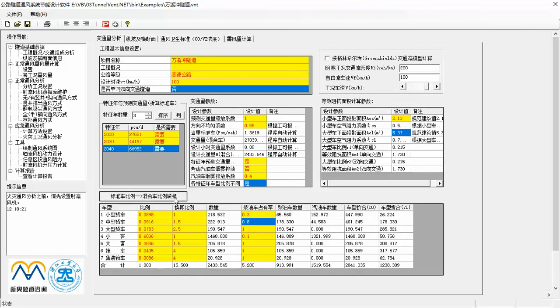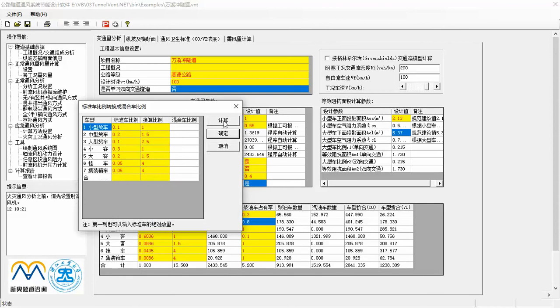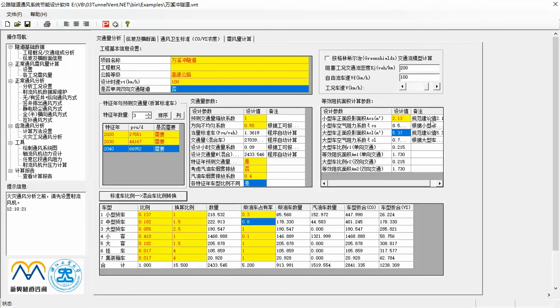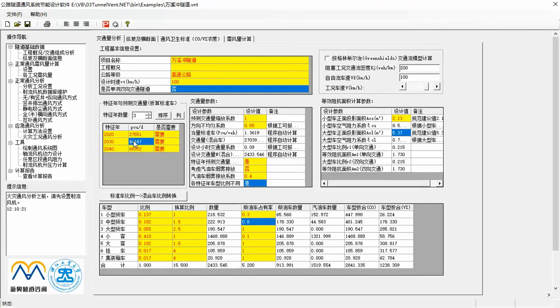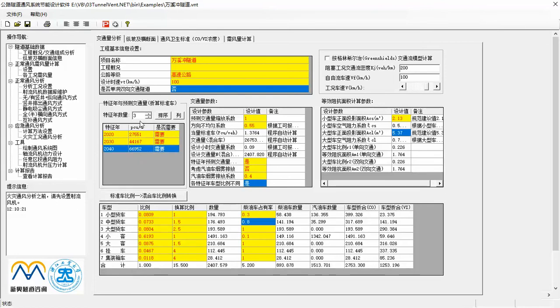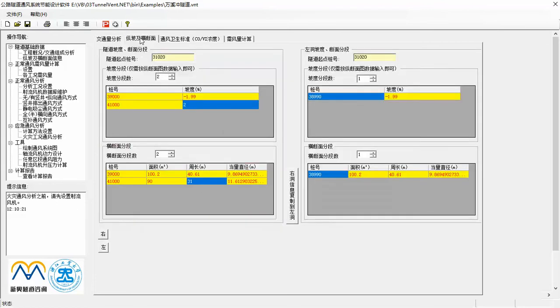In Chinese design code, it has seven types of vehicle. The highlight of this module is that you can also adopt green shield traffic model to do traffic analysis. Then we come to the second tab.